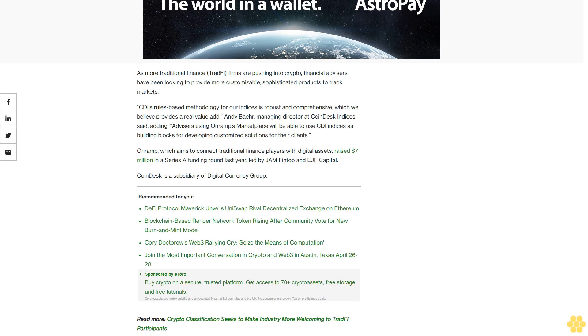CoinDesk is a subsidiary of Digital Currency Group.